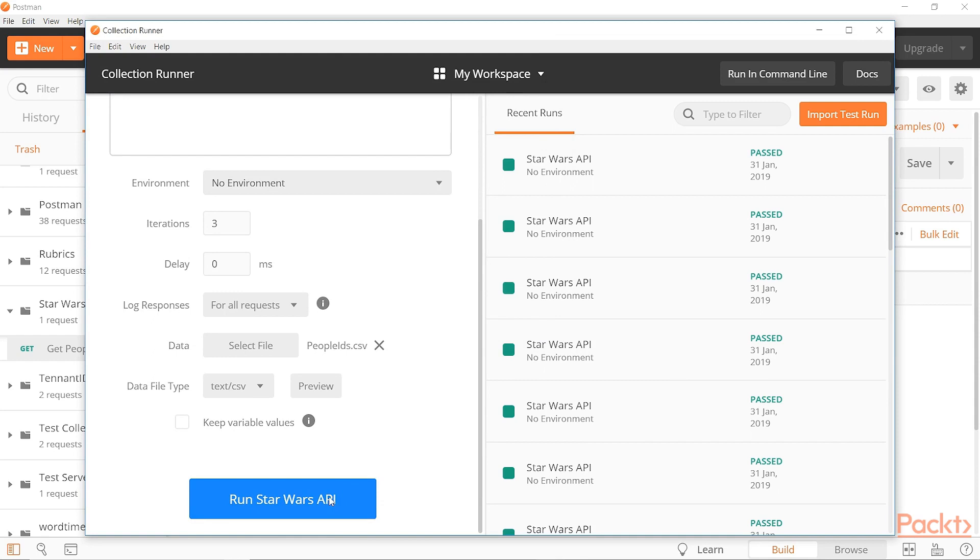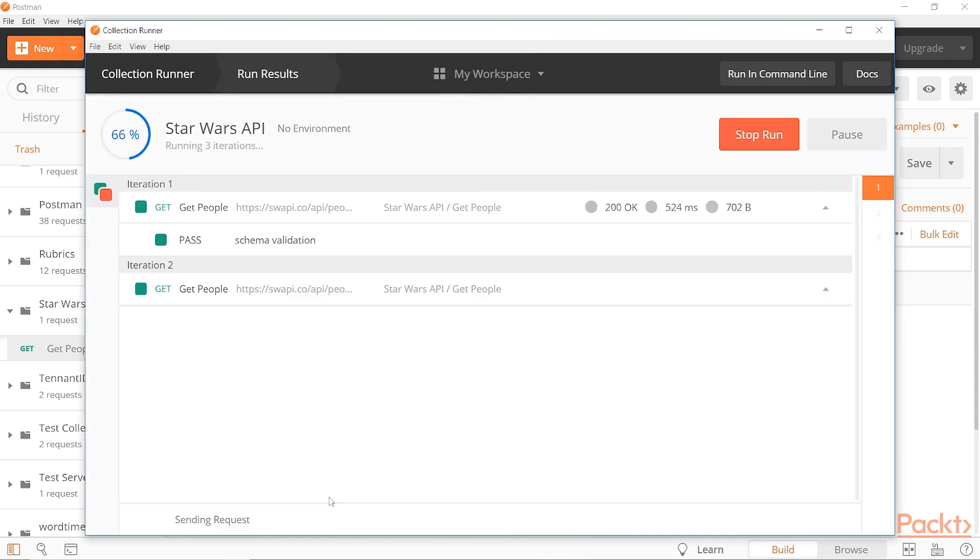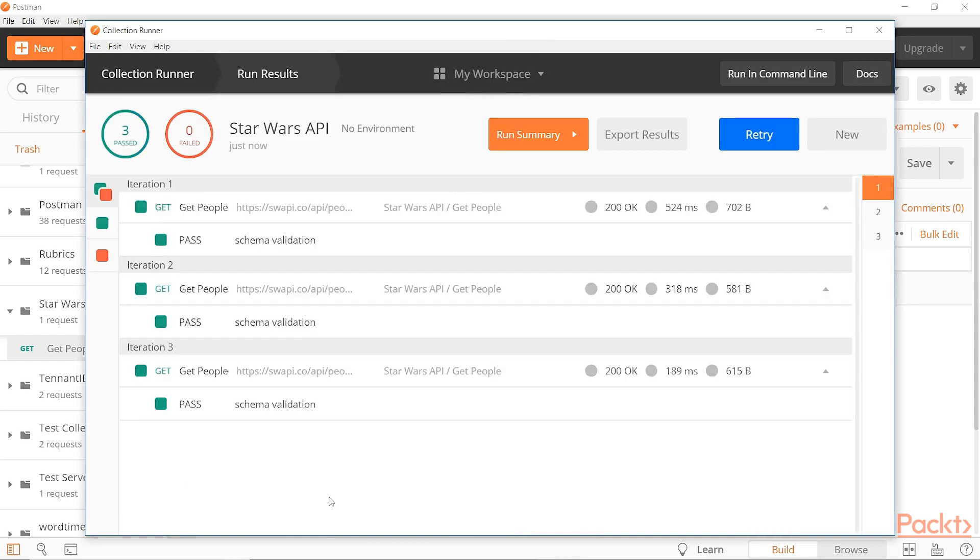All right. So let's go ahead and run this. And you can see it runs through three iterations and all of them pass and each iteration is using a different number from our file for it. And so just like that, it really is that easy to create a data driven test in Postman.